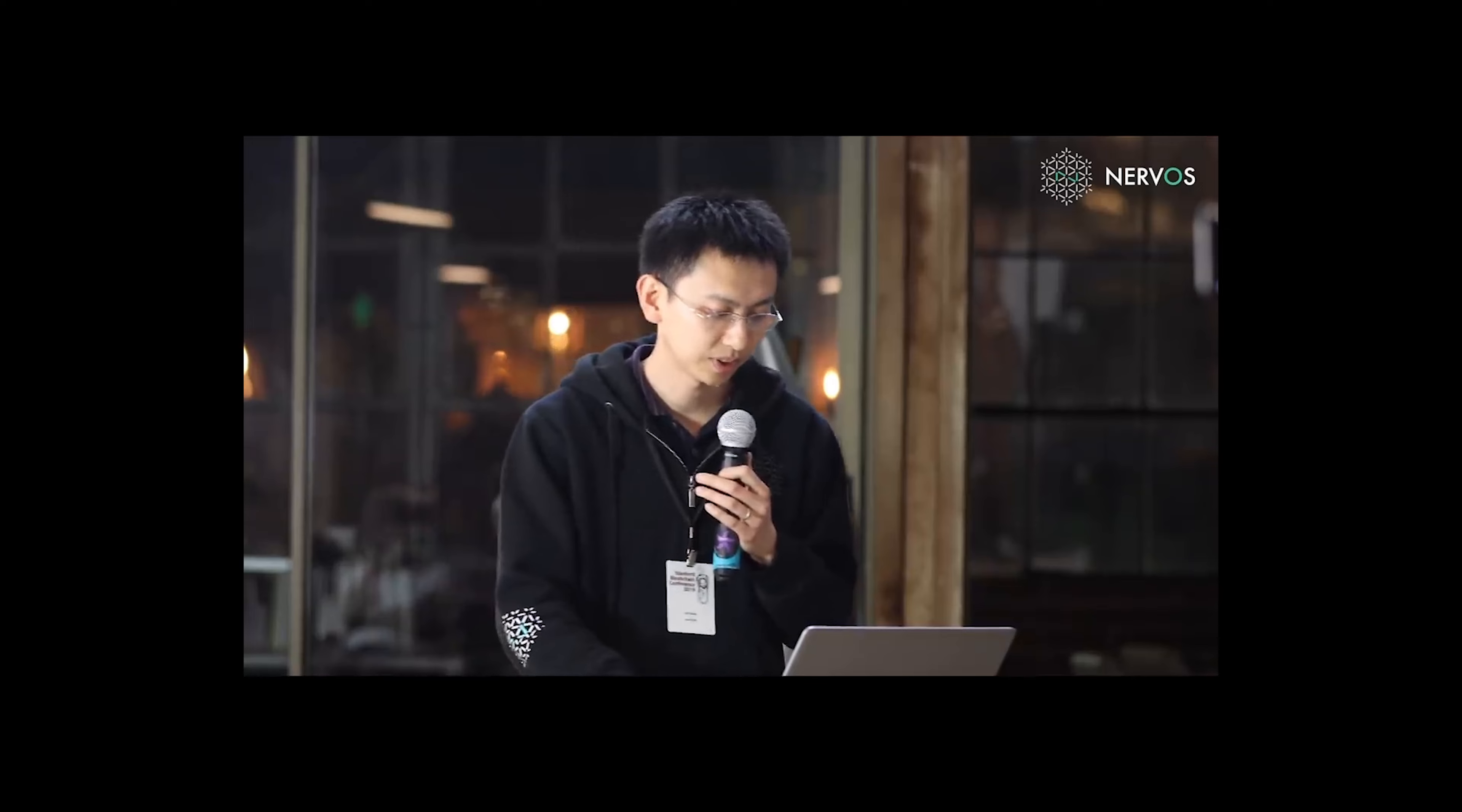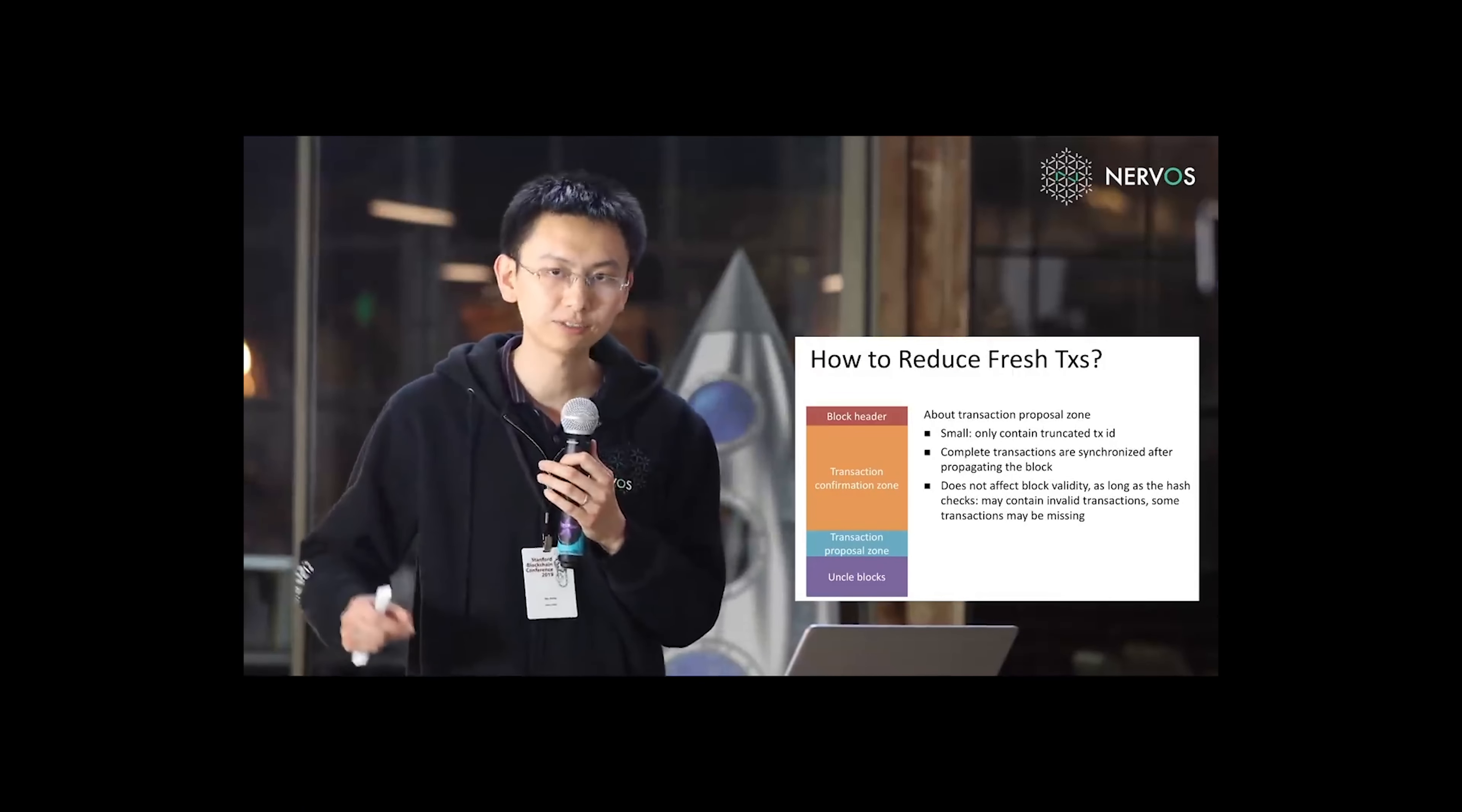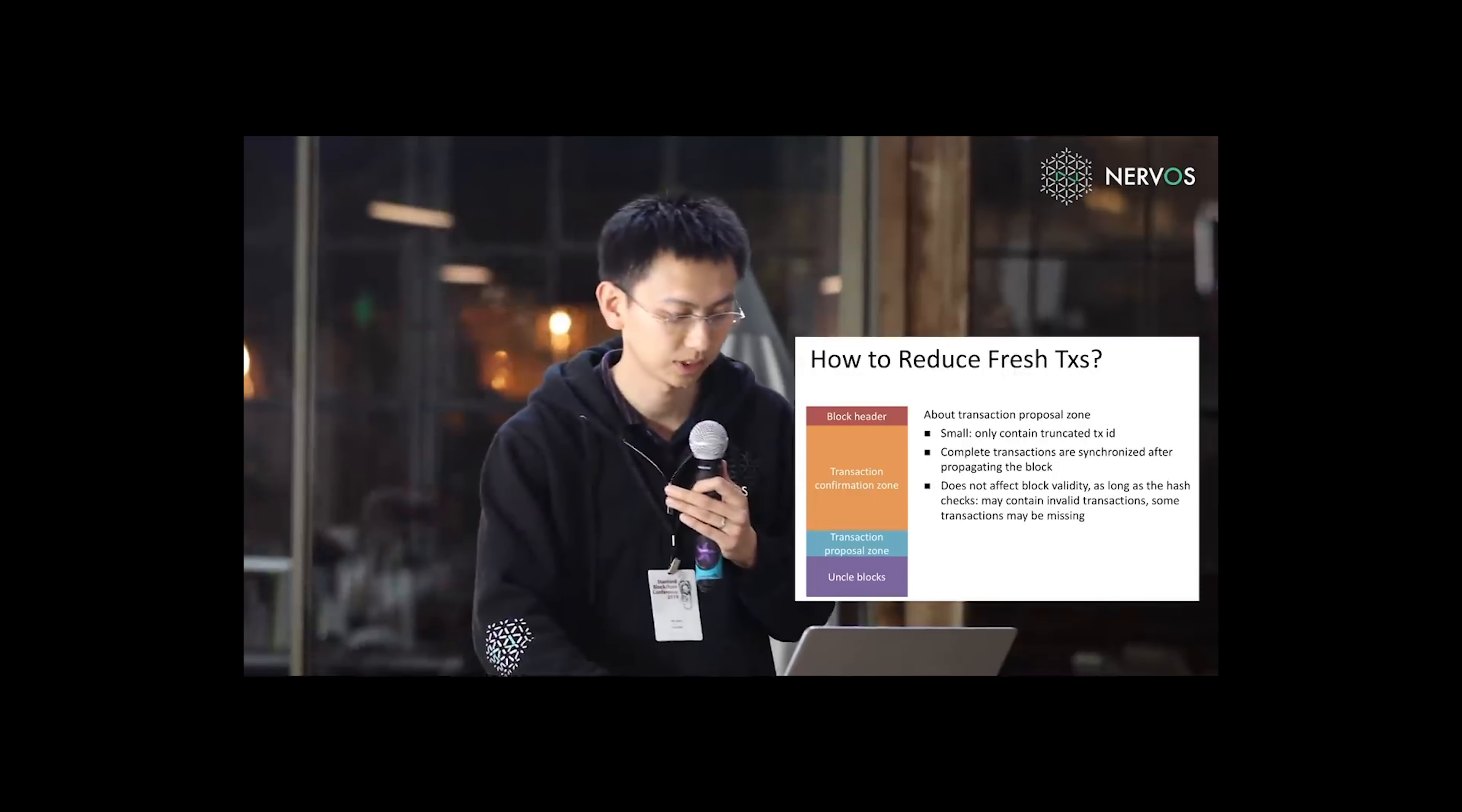So let me give more detail about the transaction proposal zone. It is small because it only contains truncated transaction IDs. And the complete transactions are synchronized after propagating the block. So they are synchronized in parallel. They will not affect the block propagation procedure.